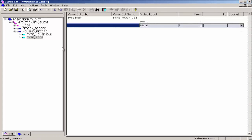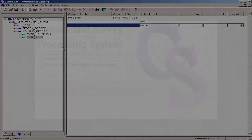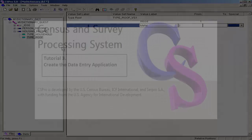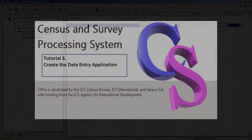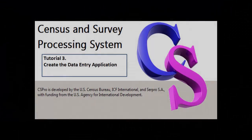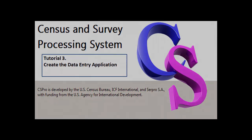This completes the data dictionary. Continue on to the next tutorial, Tutorial 3, Create a Data Entry Application, where we will use this dictionary to create a data entry application.